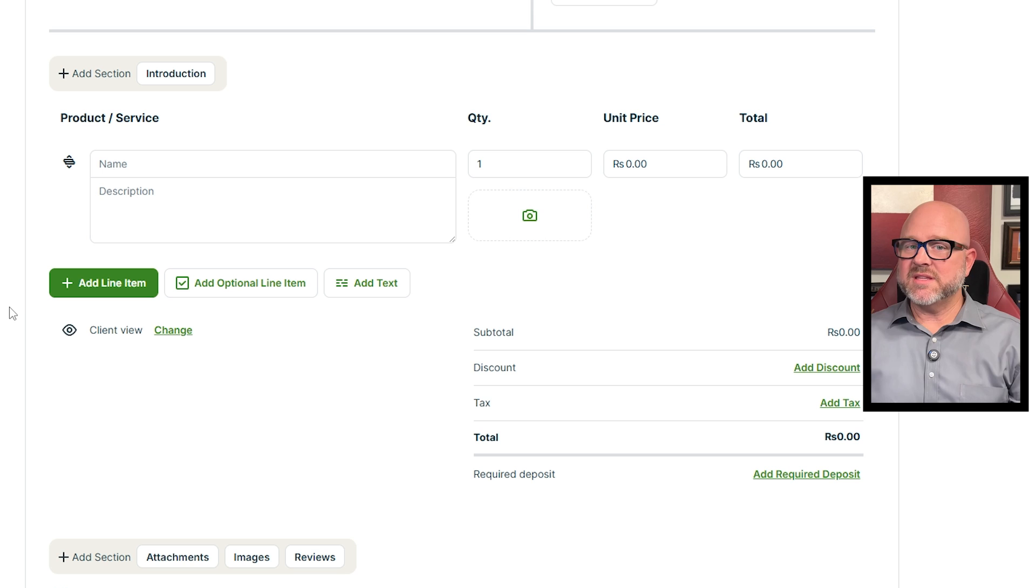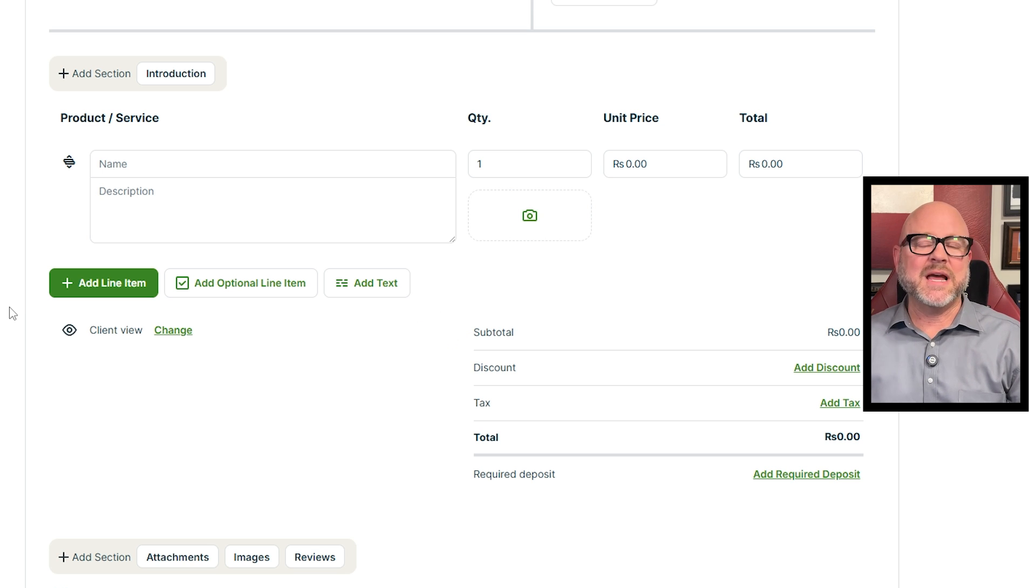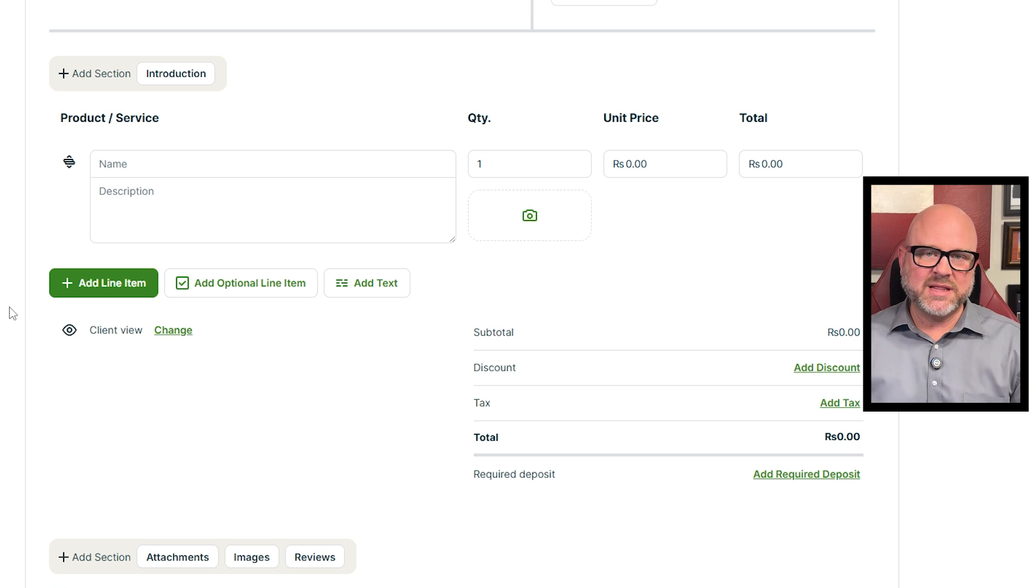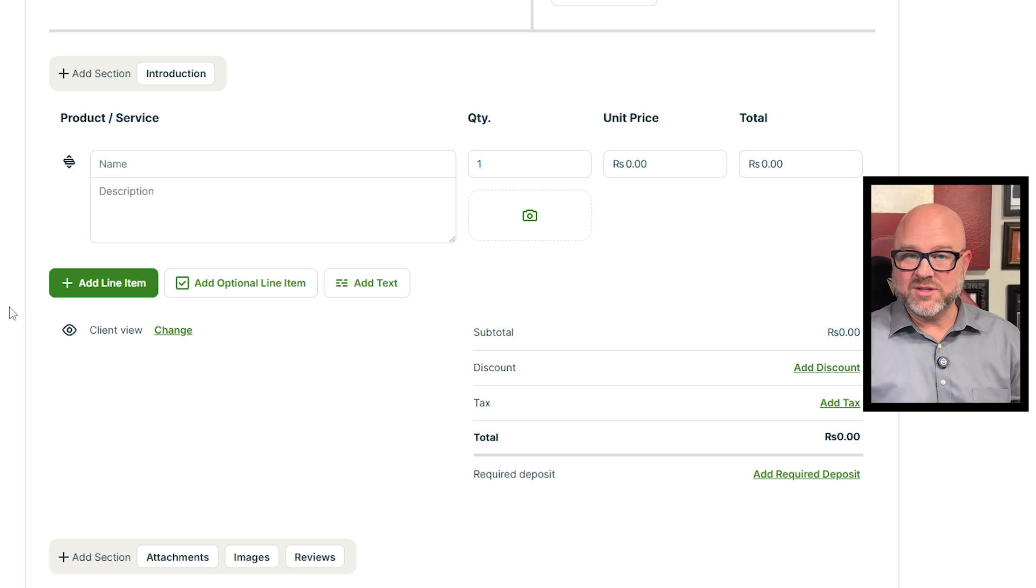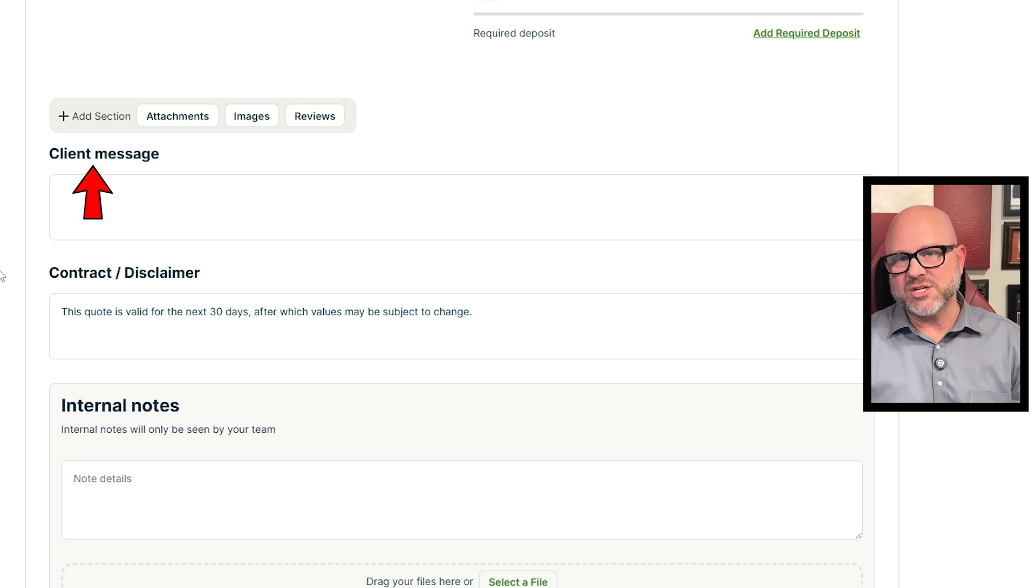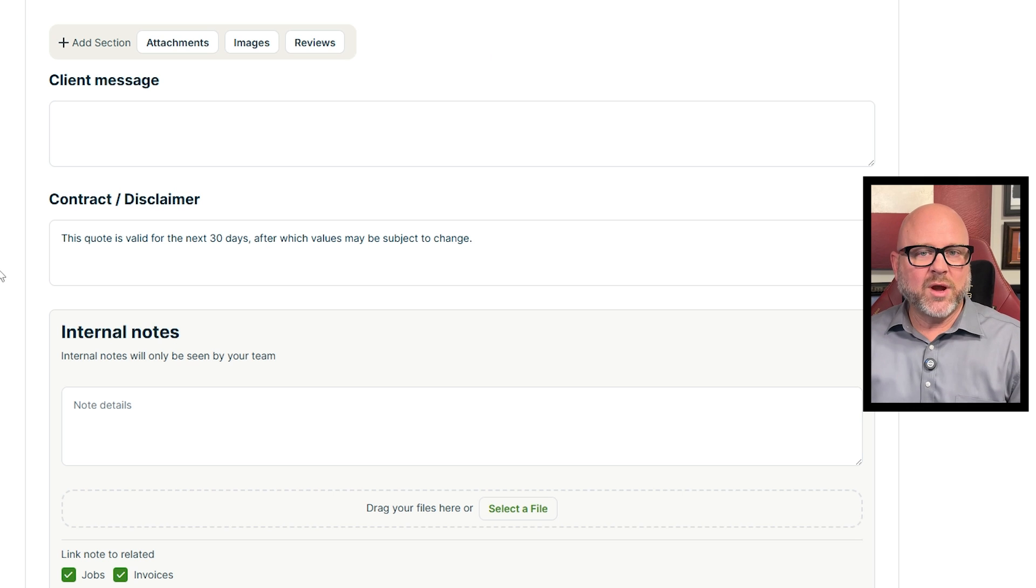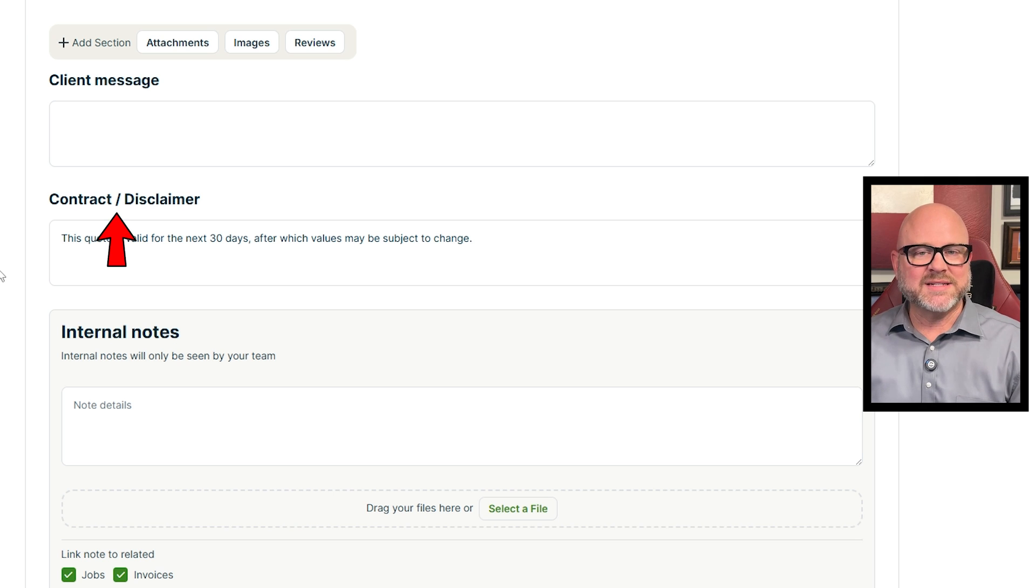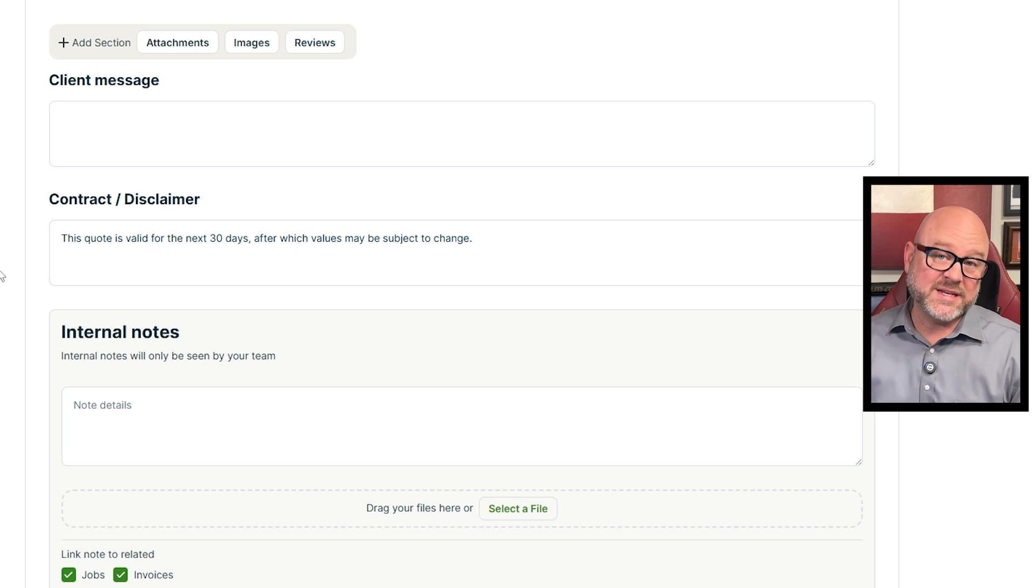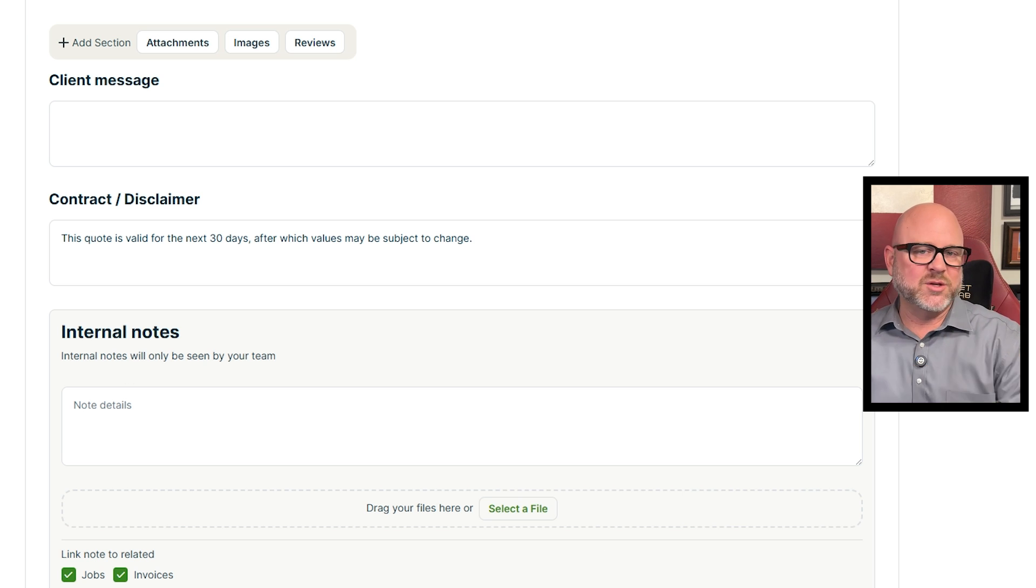On the right side, you'll see the subtotal and the final total for the quote. This includes any discounts, tax, or required deposit. To add a discount or tax, just click the links and enter the amounts. As you scroll down, you'll see the Client Message section where you can leave a personal note for your client. Right below that, there's the Contract Disclaimer section with standard terms like, this quote is valid for 30 days. You can edit this text if you need to.